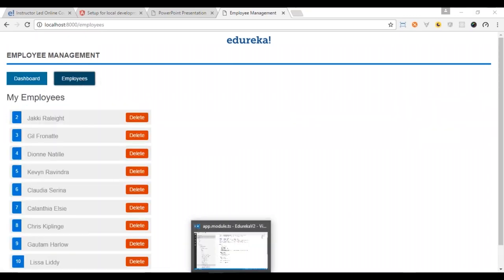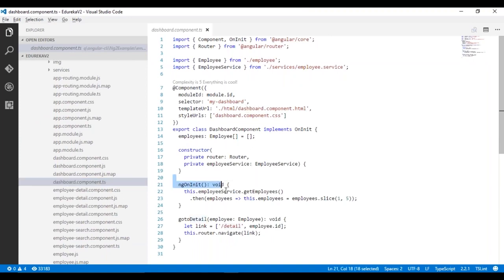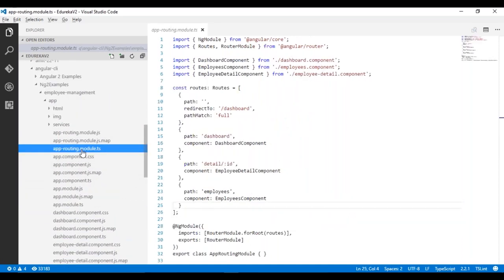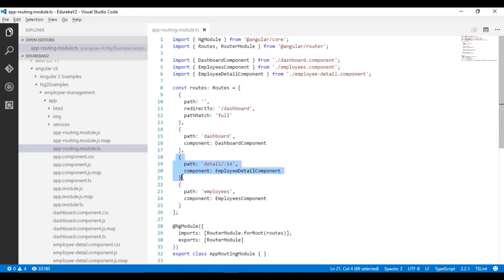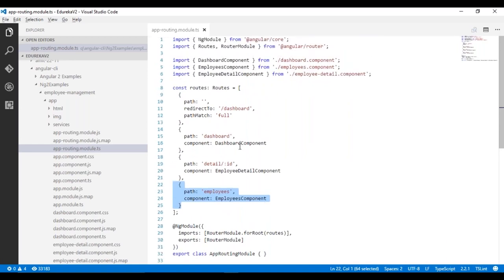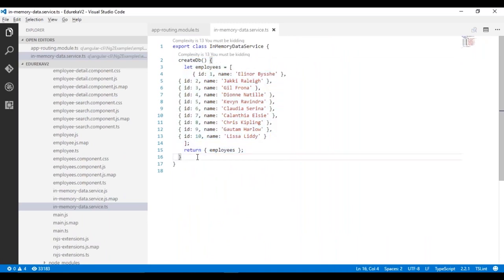In the dashboard section it's a simple component that uses a dashboard HTML template. It gets a list of top employees and slices them. When you click on an employee it navigates to the detail using the route slash detail slash employee ID. The routing module defines three routes: dashboard, detail which needs an ID, and the employee list. The in-memory data object returns a createDB database that works as a database.